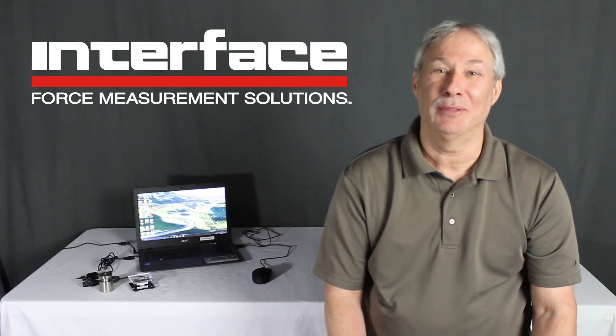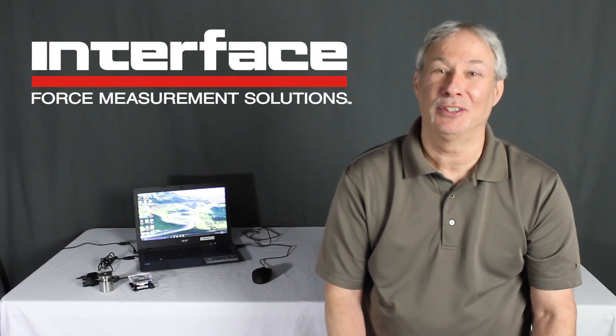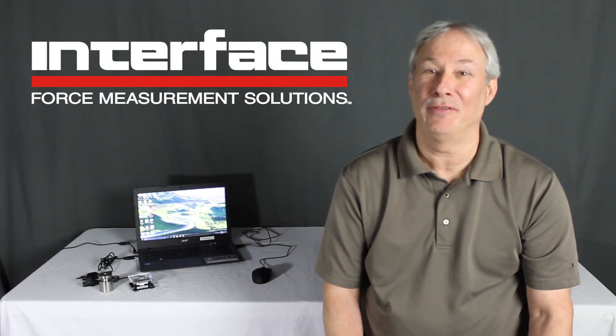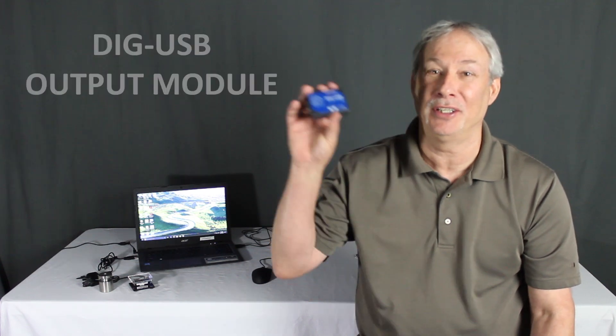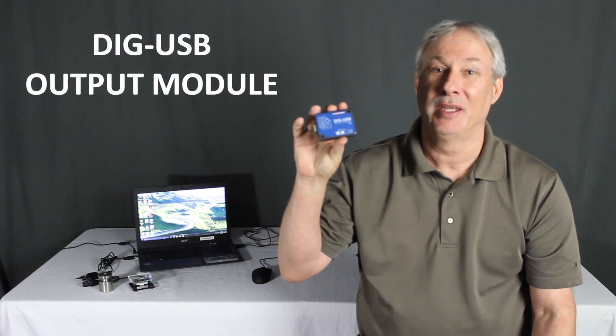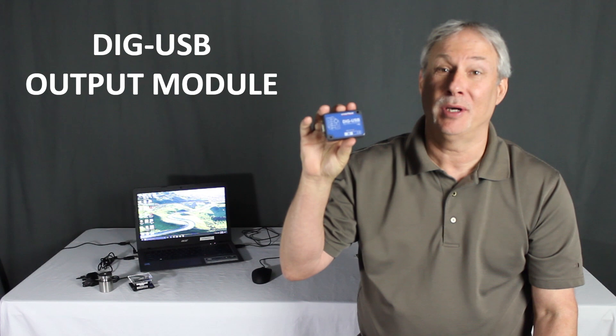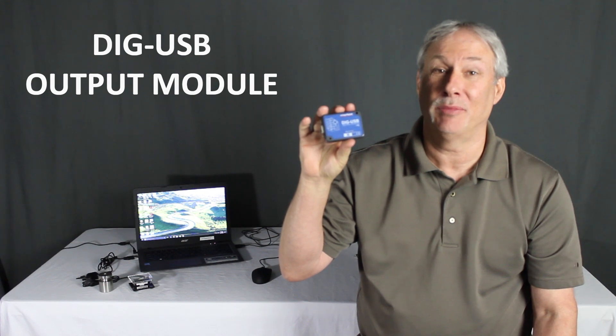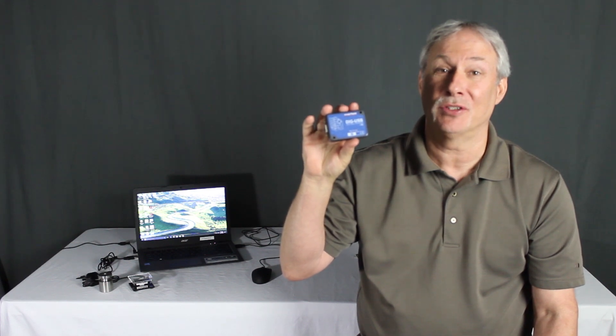Hi, my name is Ken Bishop, Director of Sales Engineering here at Interface Inc., and I'm here to show you how to get started using your DIG USB Output Module. Before we do, I'd like to point out some of its key features.